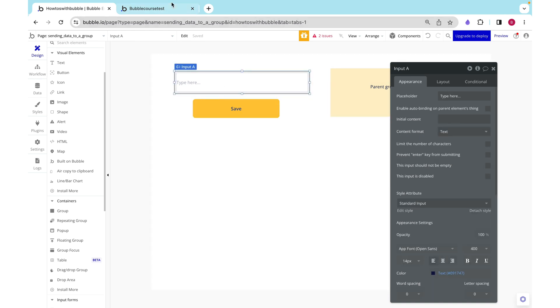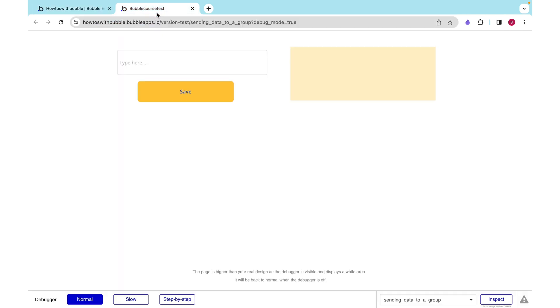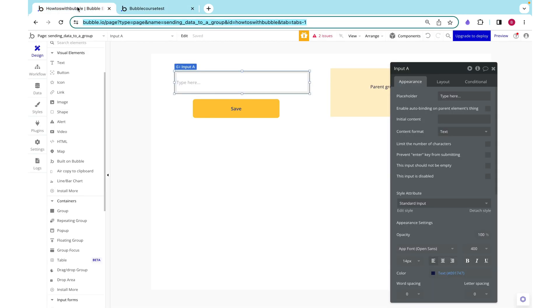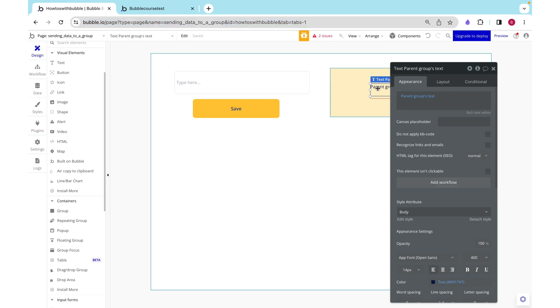Okay, so I want to be able to type something into the input, hello, click save, and have that be shown as the text over here.